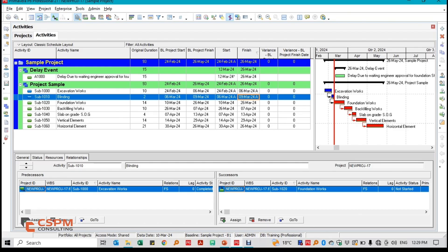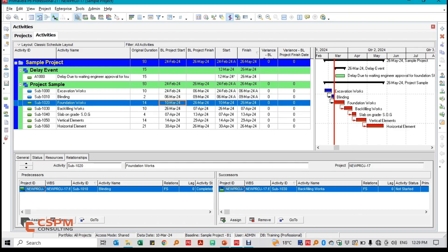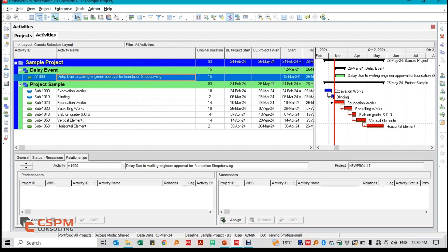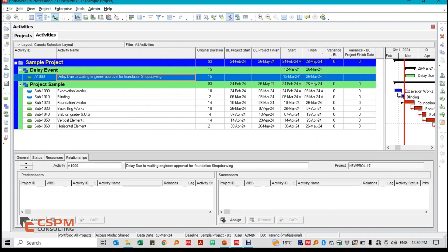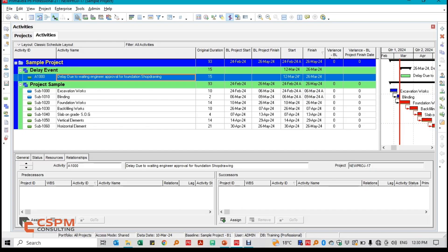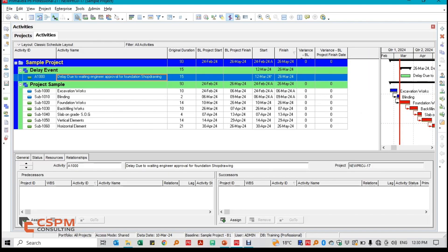The baseline schedule planned for excavation work to start on the 24th of February 2024 and finish on the 6th of March 2024, with blinding scheduled immediately after from the 6th to the 9th of March 2024. In reality, these activities were executed as planned. However, for the foundation works, the contractor was set to begin on the 10th of March 2024, but work didn't commence due to a delay in receiving engineering approval.